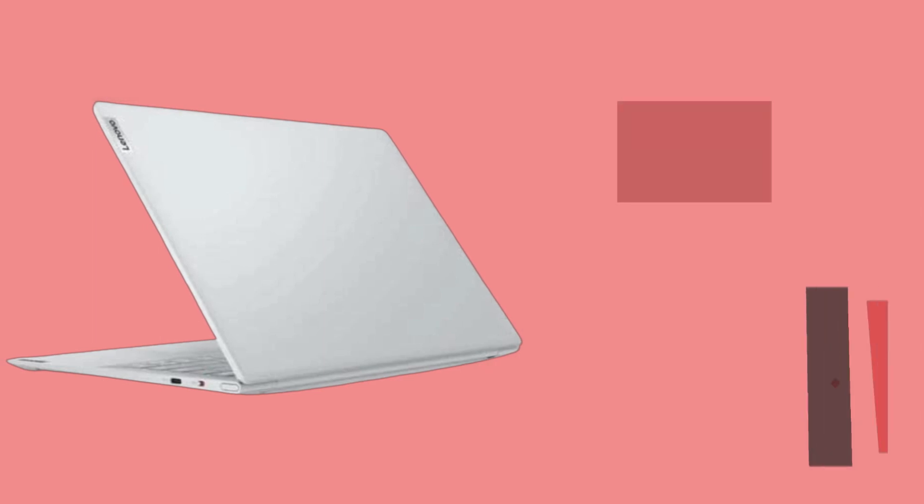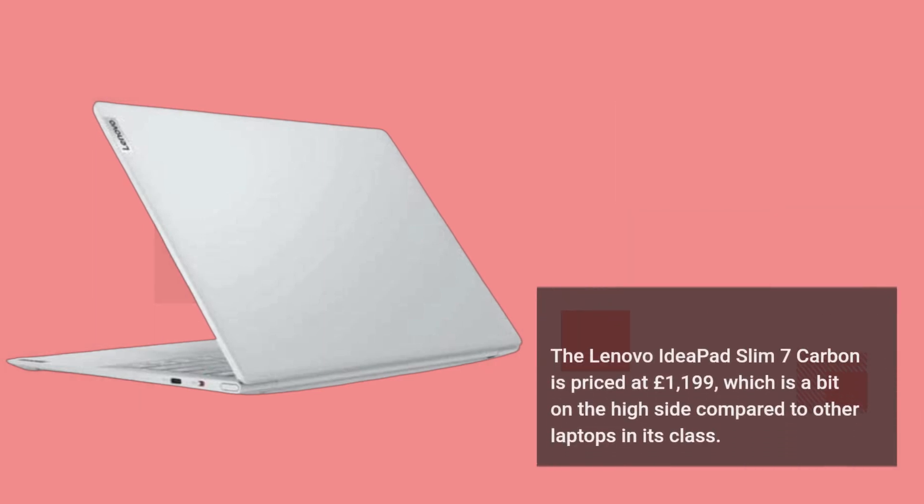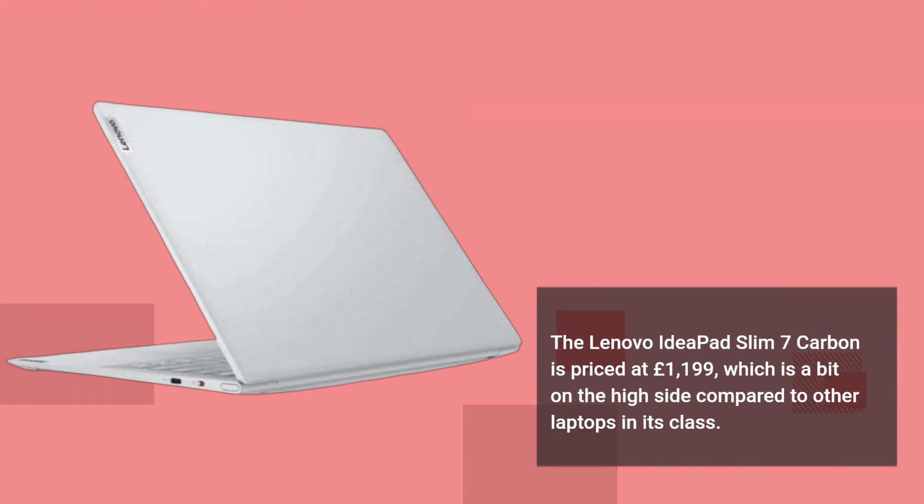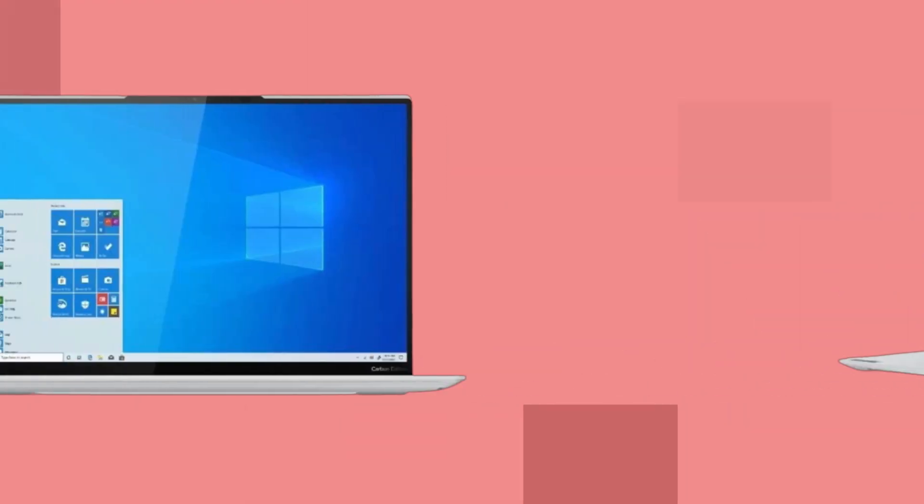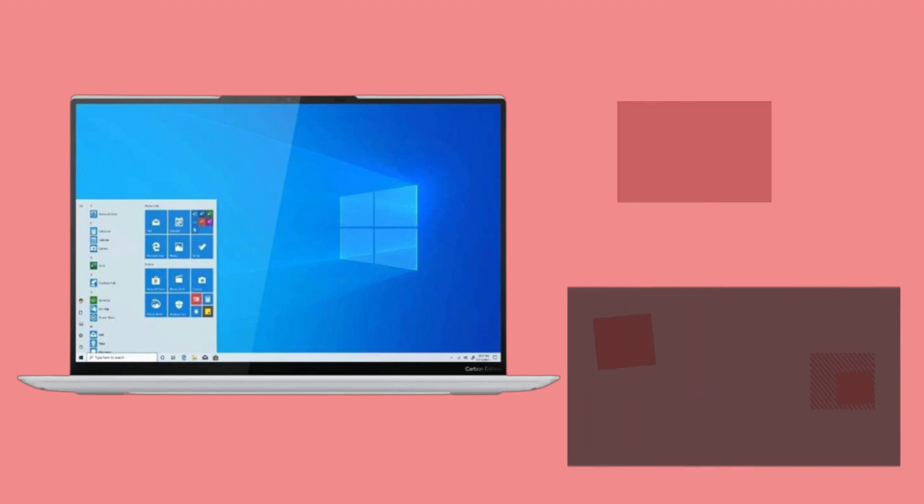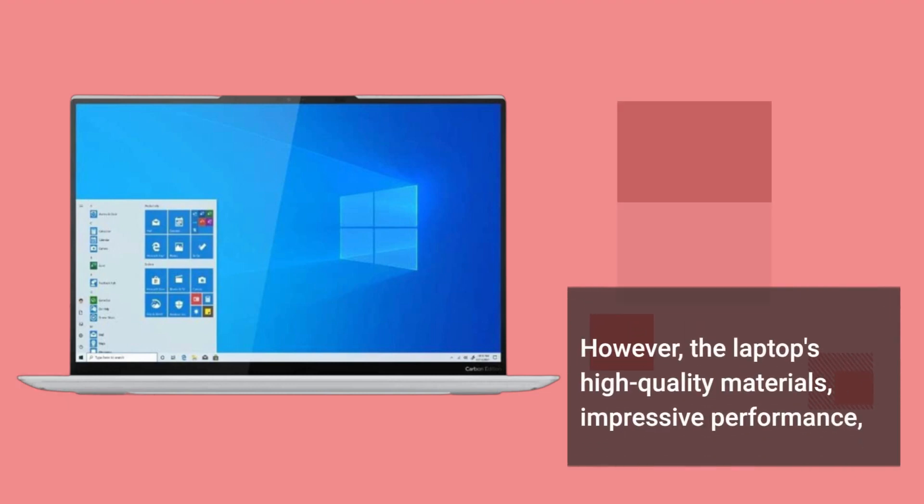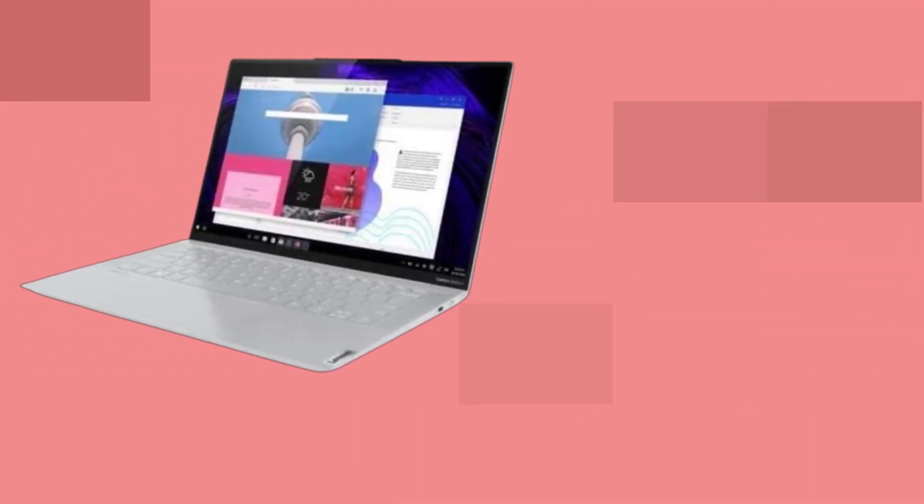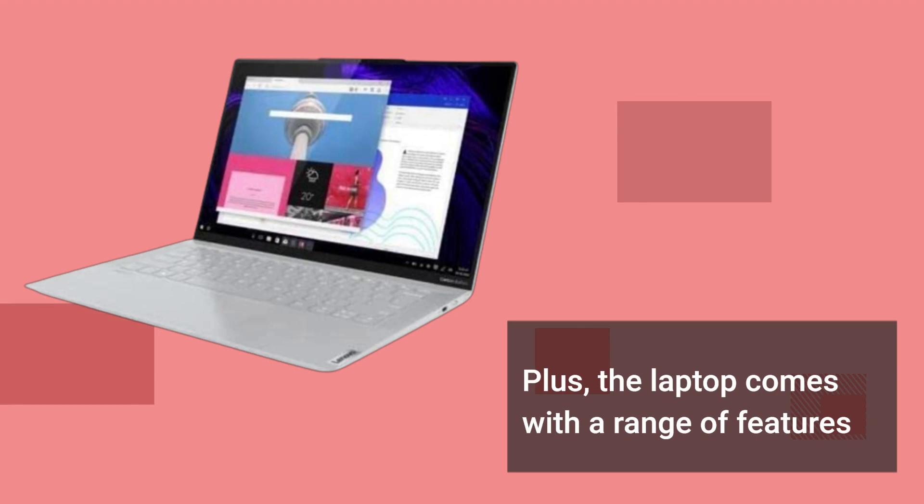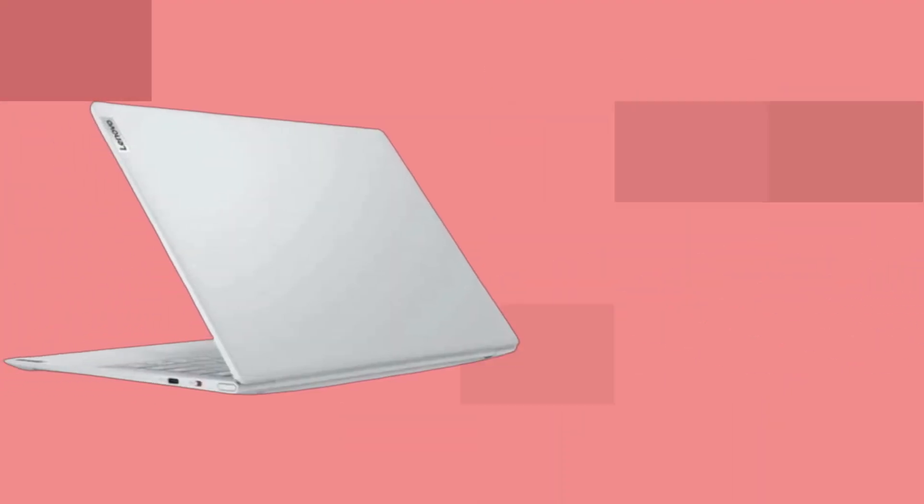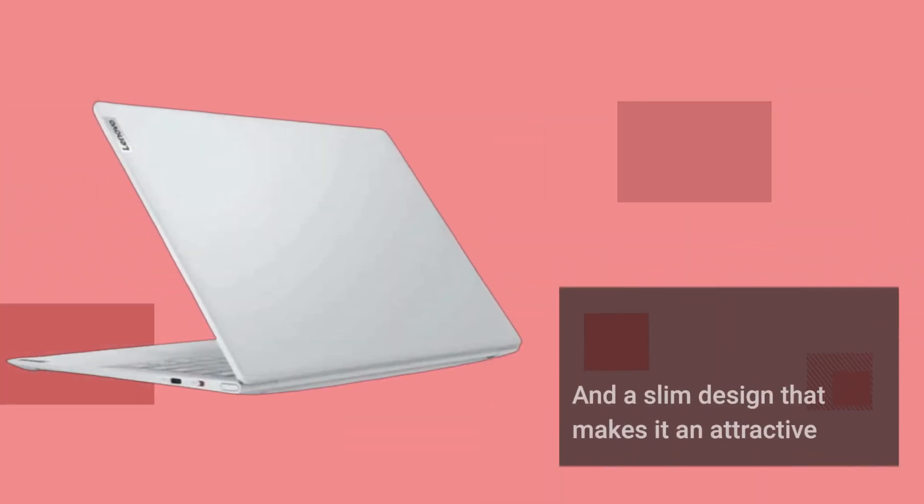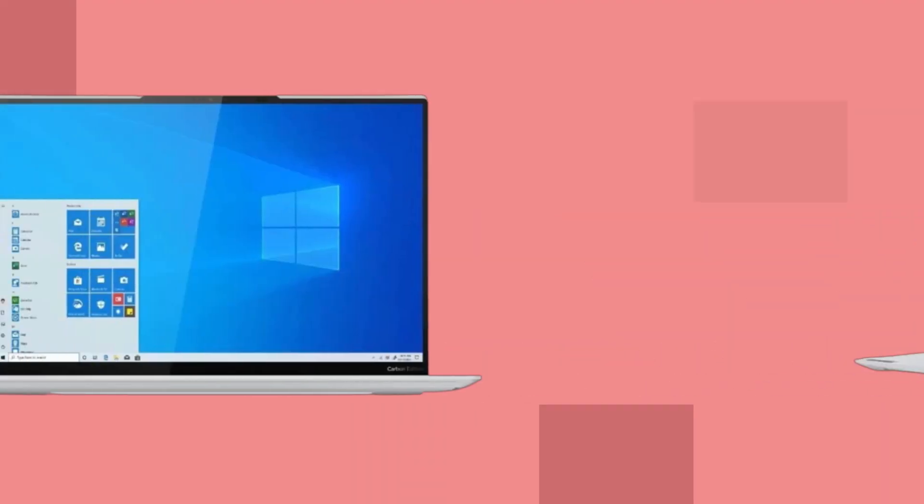The Lenovo IdeaPad Slim 7 Carbon is priced at £1,199, which is a bit on the high side compared to other laptops in its class. However, the laptop's high-quality materials, impressive performance, and long battery life make it a good value for the price. Plus, the laptop comes with a range of features and a slim design that makes it an attractive option for anyone in the market for a new laptop.